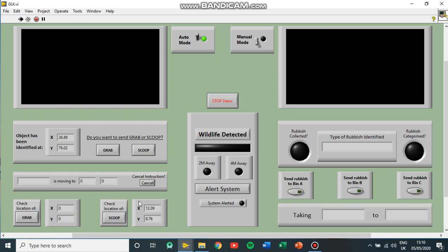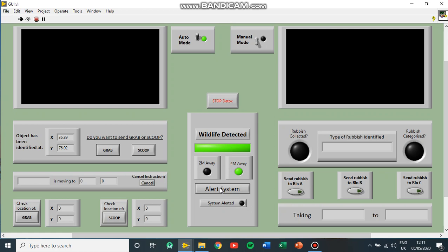We've got our wildlife detection system here, and it's identified that there is wildlife near to the system, but it's four meters away. It's not quite close enough to be two meters away. So with this, it allows the user to alert the system to try and move away from the wildlife to be aware that that's happening.